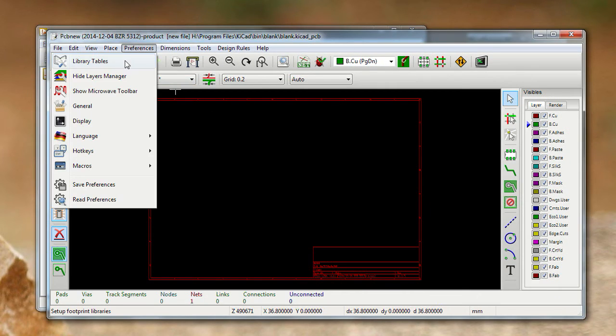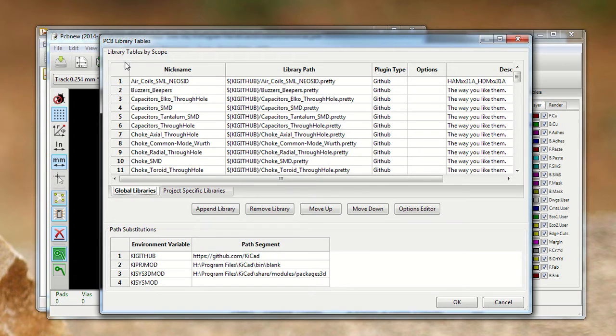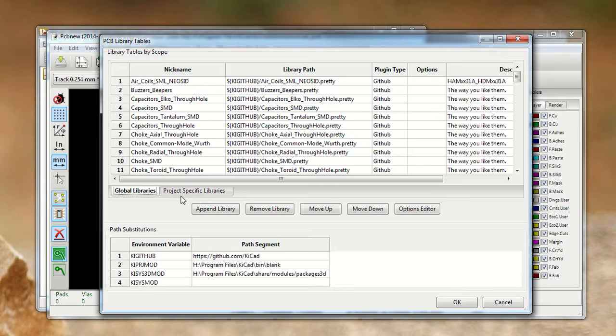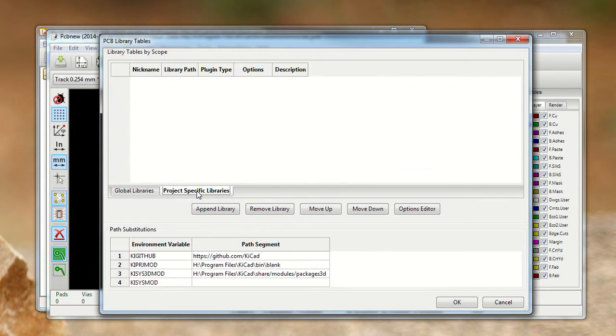We're going to go into preferences, library tables. Now there's two places you can store this. You can either put it in your global libraries or your project-specific libraries. Global libraries is for all your projects, project-specific is just for this one project. The process is the same, so we're just going to do project-specific libraries for now.